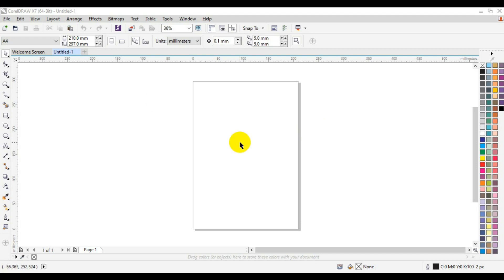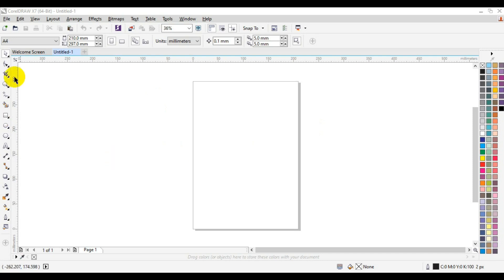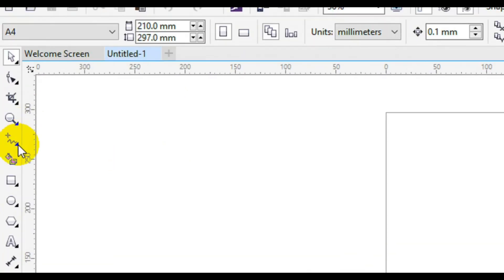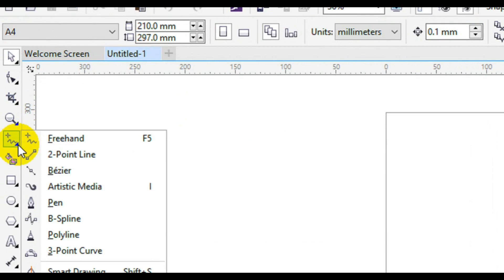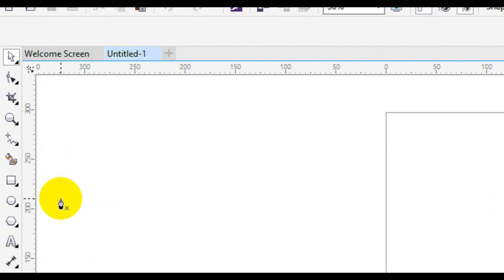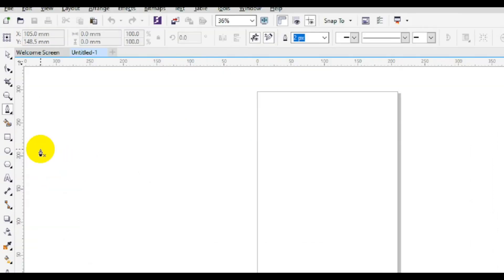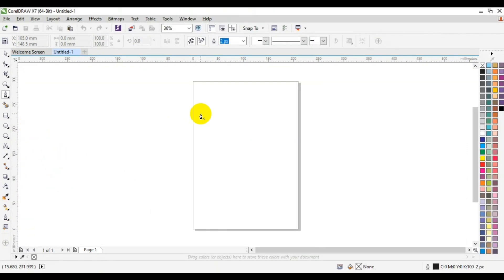Especially if you are new to CorelDRAW, you may find it difficult to use paint tools and some other tools, but in this video I'm going to walk you through every step to achieve your actual type of curve using the CorelDRAW paint tool. So let's get to the practical. The first thing you have to do when you open up CorelDRAW is go to your toolbar and look for your paint tools.